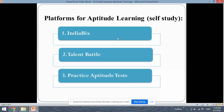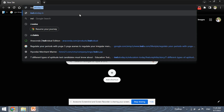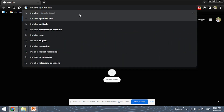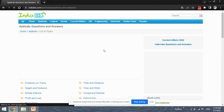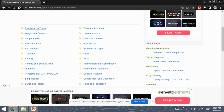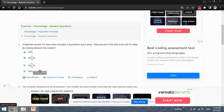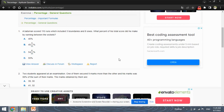These are some of the platforms for aptitude learning. If you want to do self-study, the first platform is IndiaBix. This website contains a very nice graphical user interface, and there are various topics on which you can solve questions. Let's check percentage — you can see various questions and answers. The options are given, you can view the answer, discuss in the forum, use the workspace. It is completely a good platform for self-study because you can refer to these questions, view the answer, solve them, or discuss in the forum.